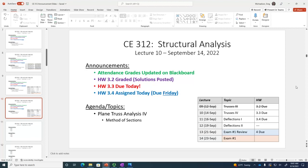Let's go to the announcements. All right, lecture 10. I love this job. So attendance grade should be up to date, we should be rocking and rolling. 3.2 is graded, the solution is posted. 3.3 is due today, so homework 3.4 is going to be due Friday. I'm going to assign homework 4 — that's not due Monday, it's due the following Wednesday, and then Friday we celebrate.